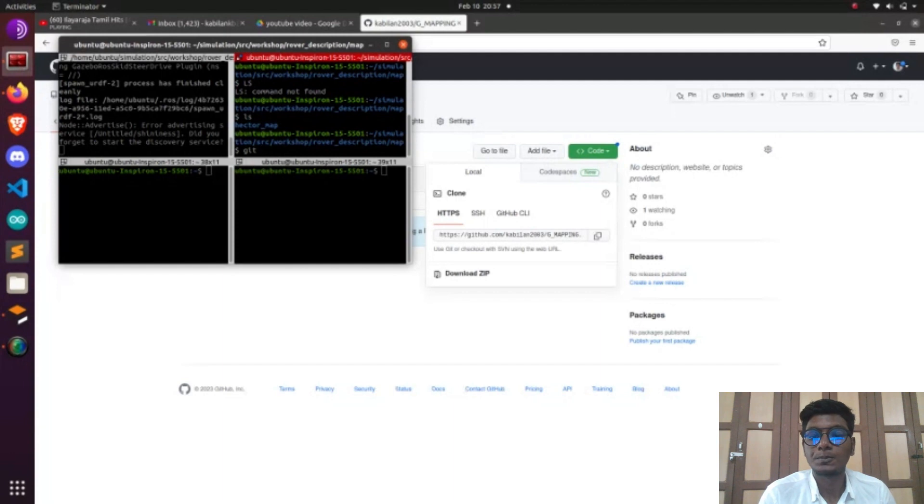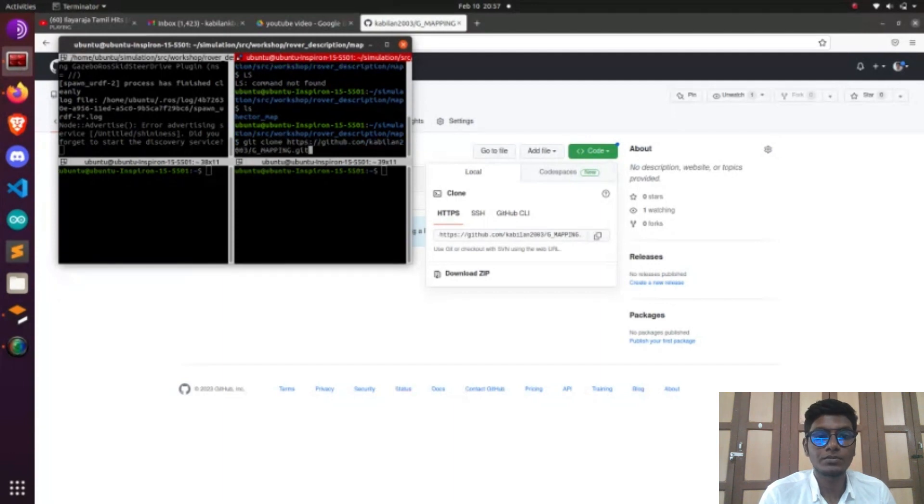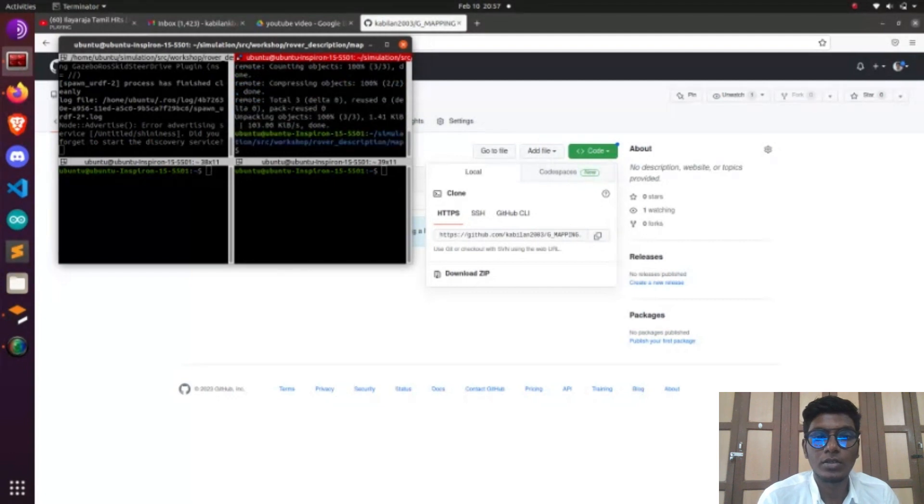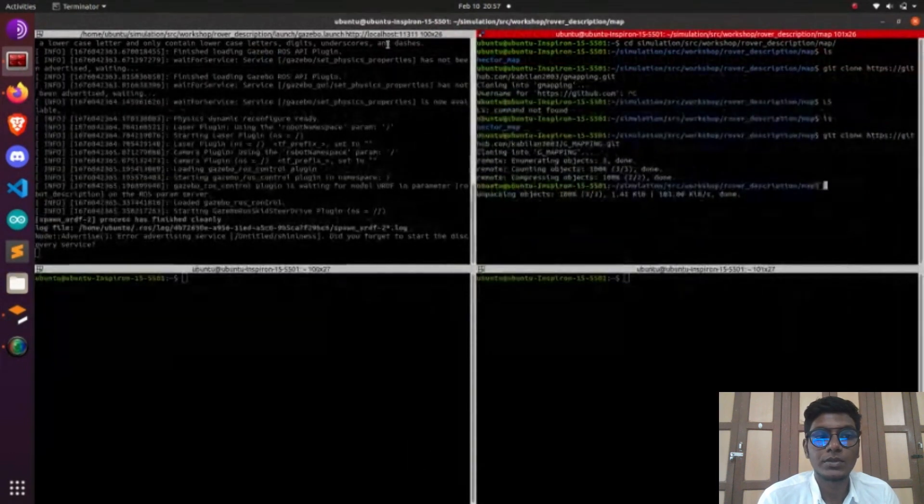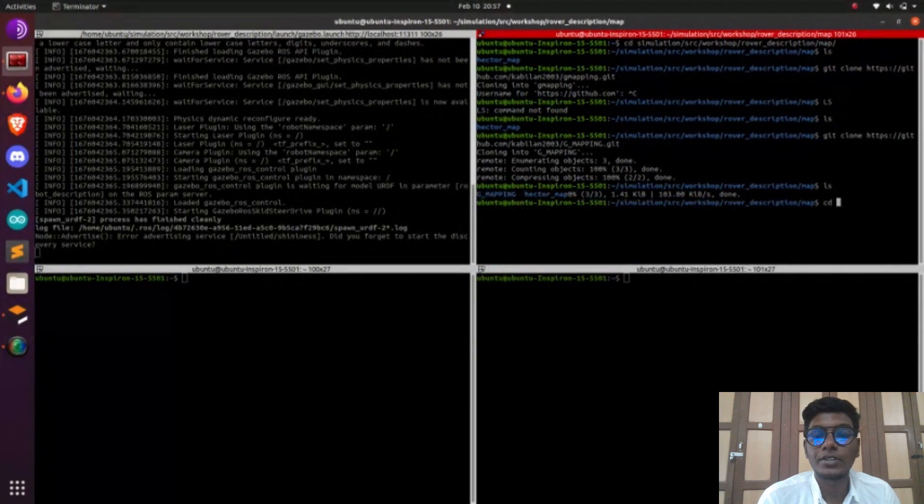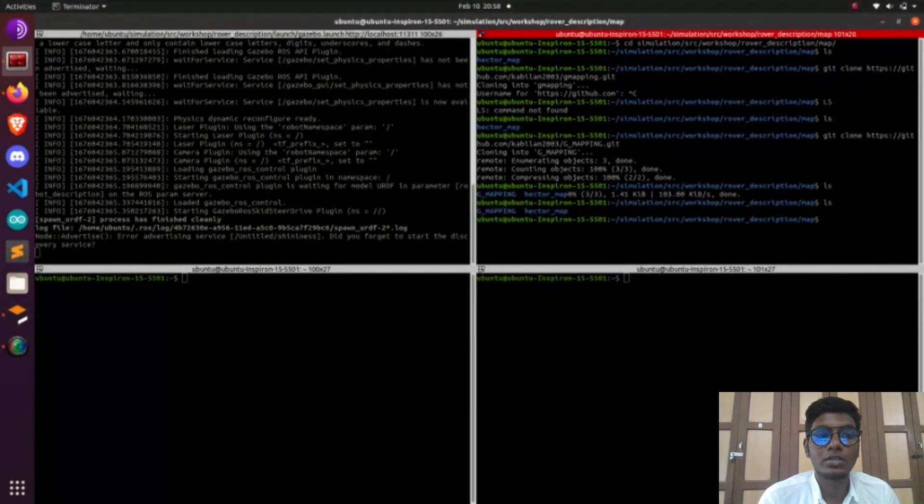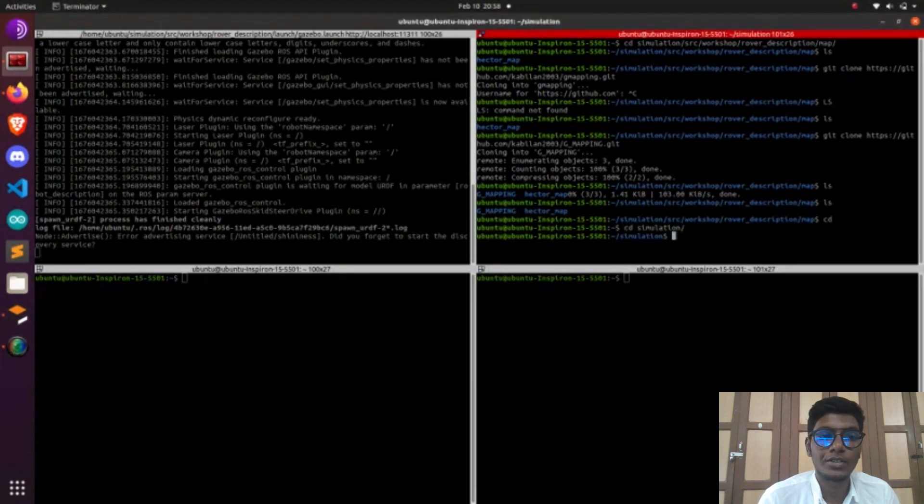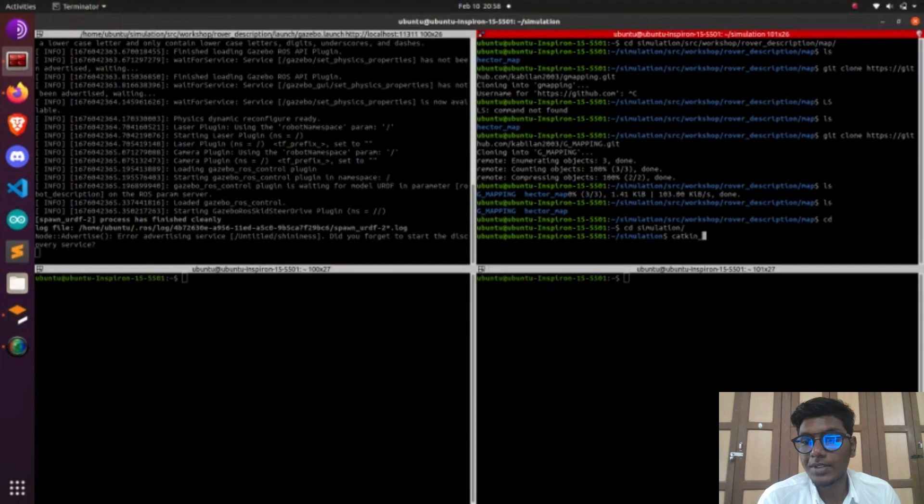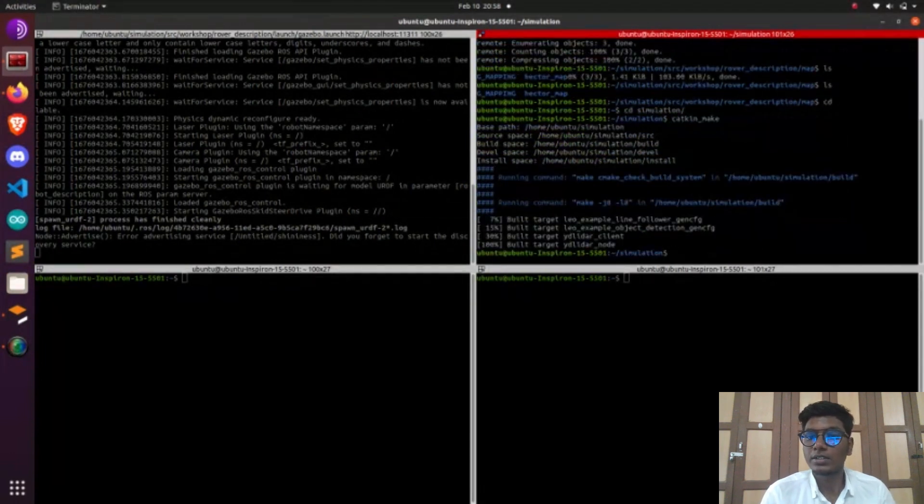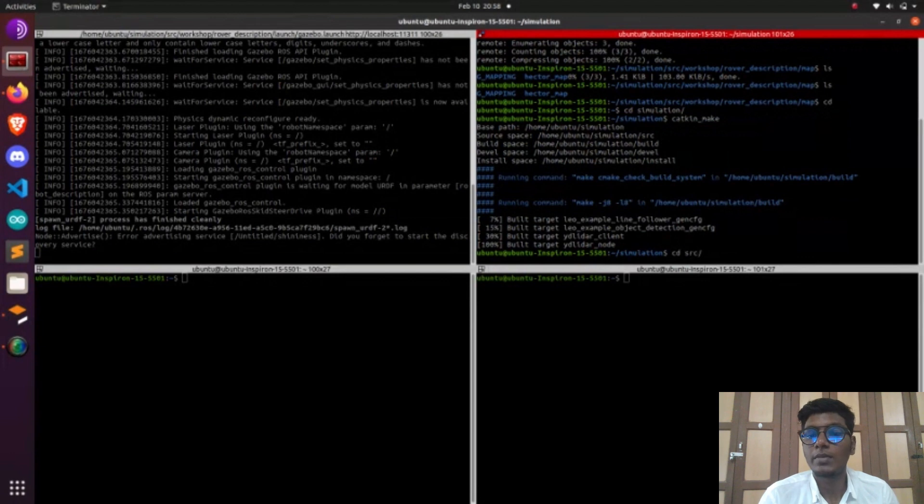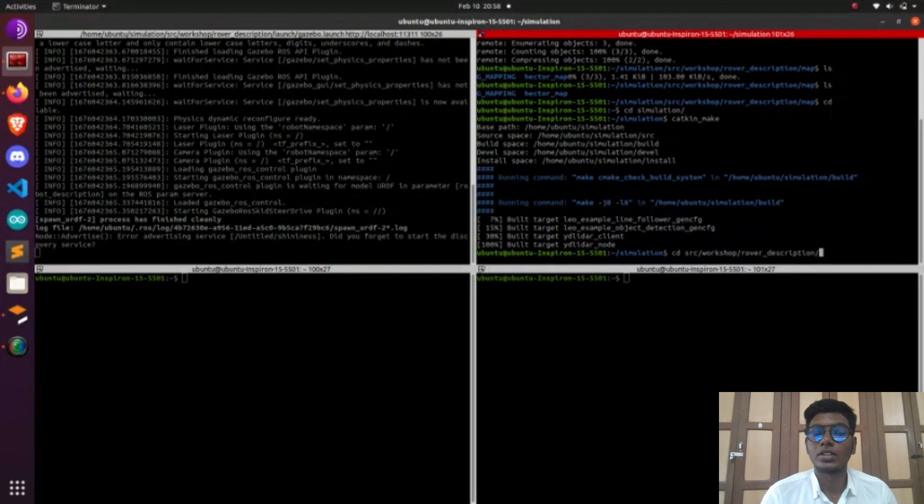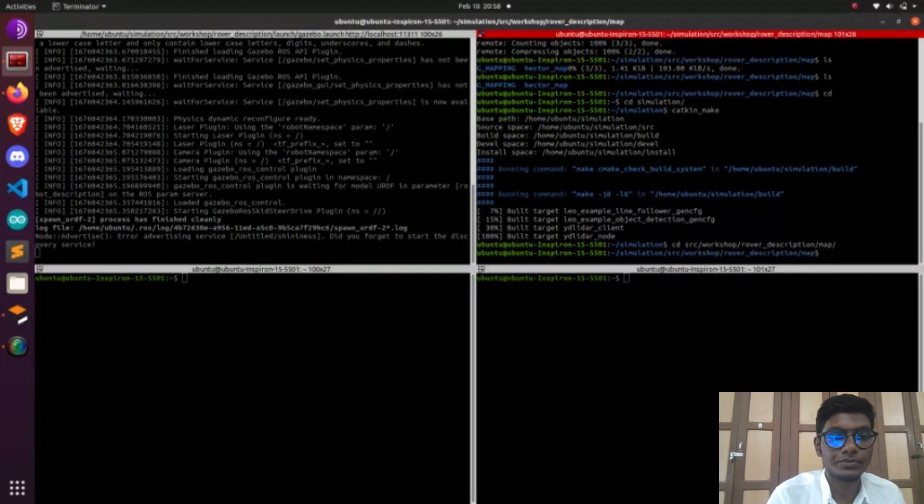After that we give the catkin_make. Now type cd src rover_description and map. In the map directory we need to launch roslaunch rover_description display.launch. This command will launch RViz. This is the visualization software. I already mentioned Gazebo is the simulation software and RViz is the visualization software. Both are different.